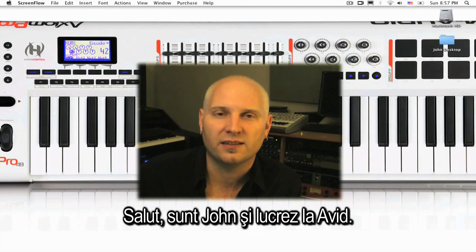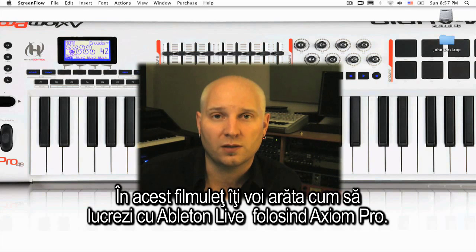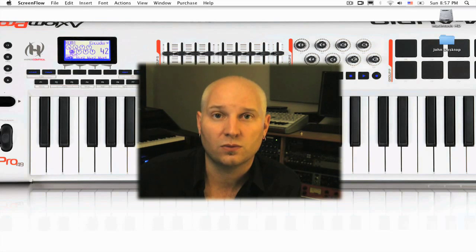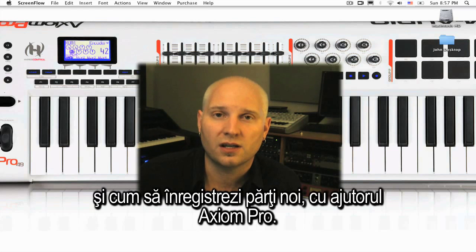Hi, I'm John from Avid. In this session I'm going to show you how to set up the Axiom Pro to work with Ableton Live. We'll look at how you can create your mix, navigate your session, and record new parts, all from the Axiom Pro.